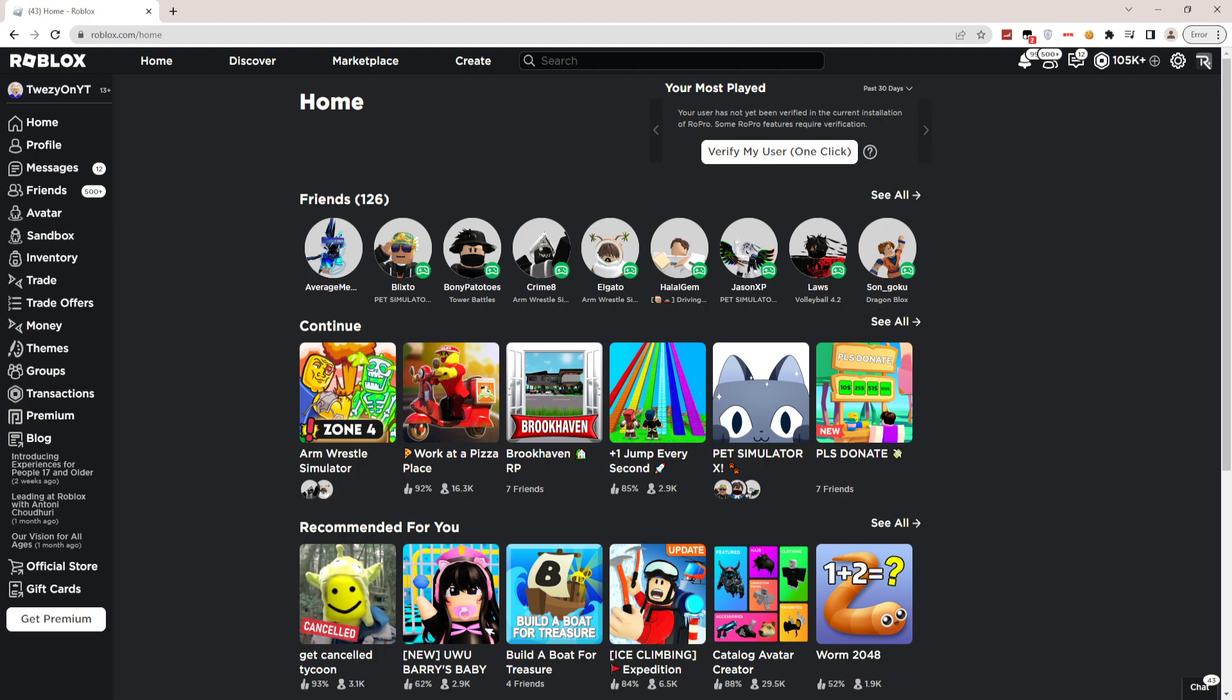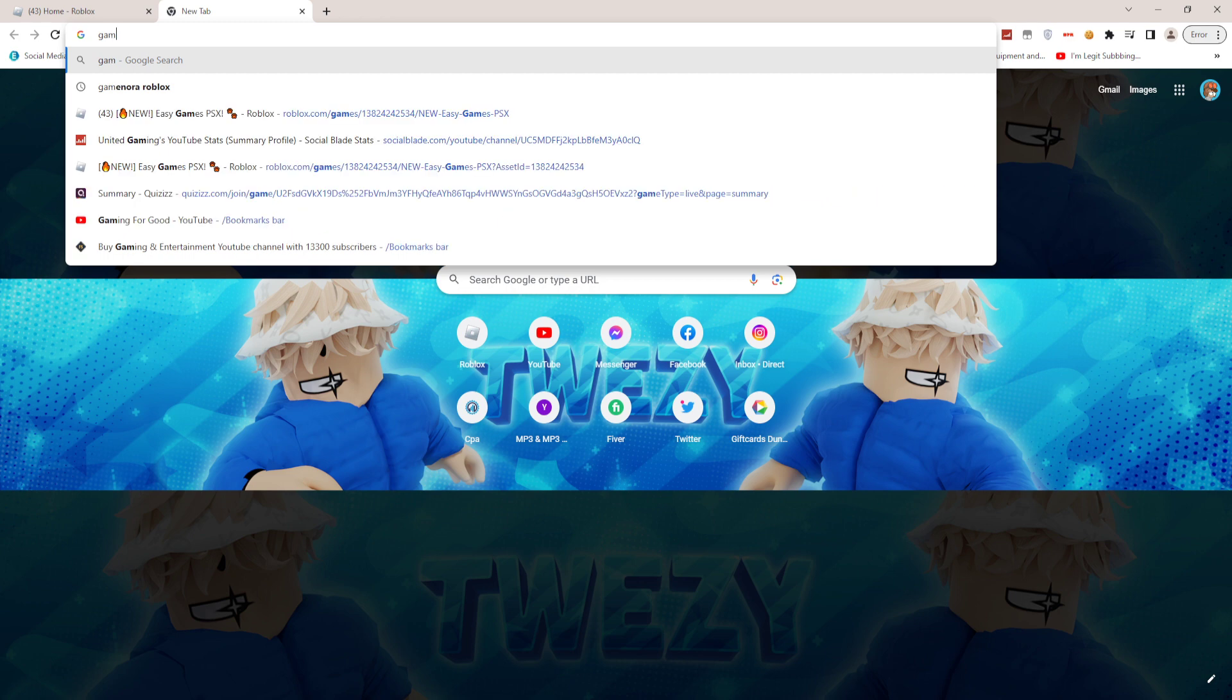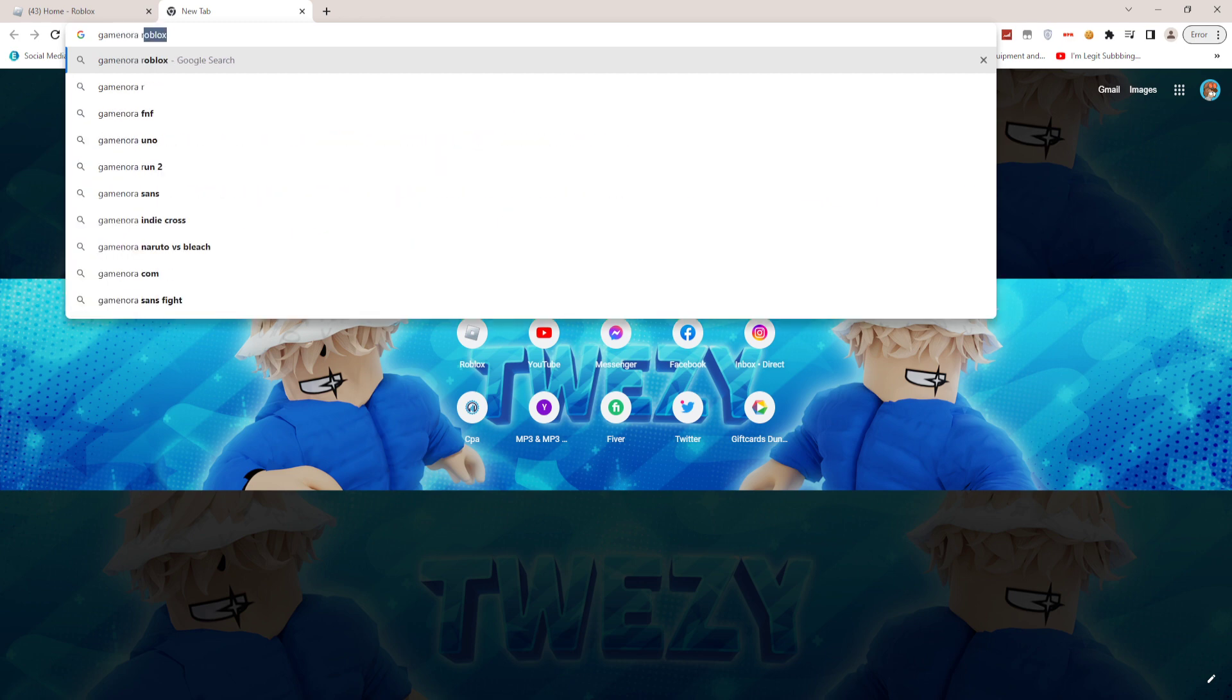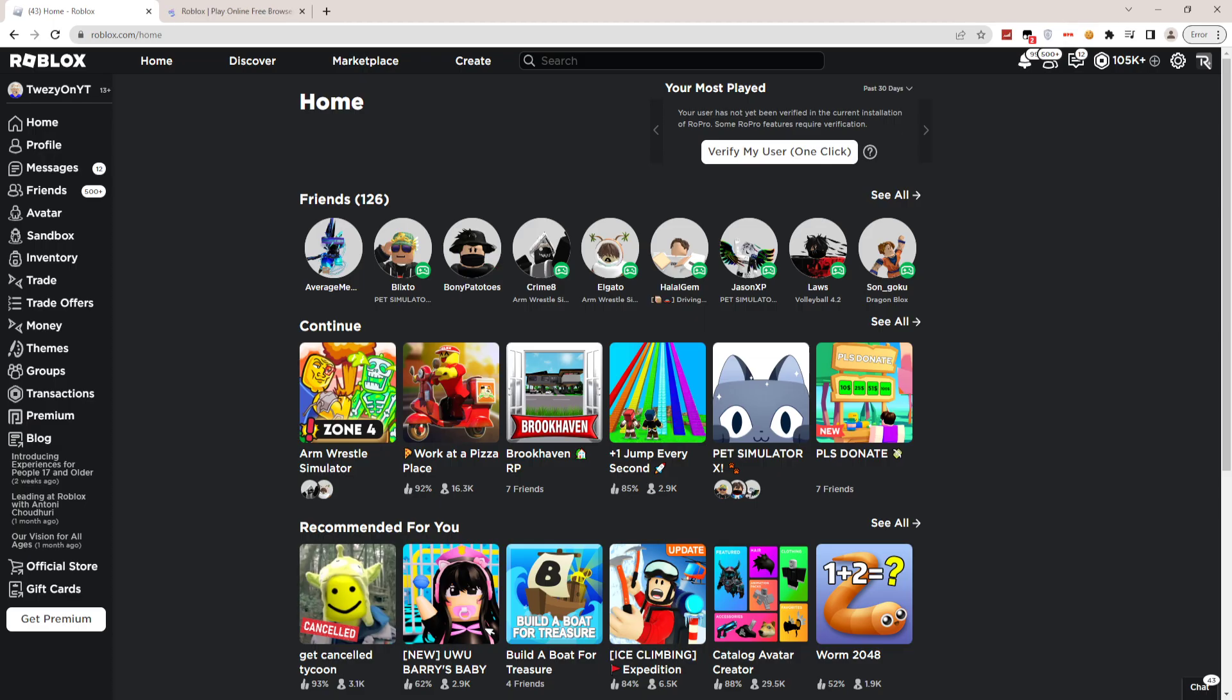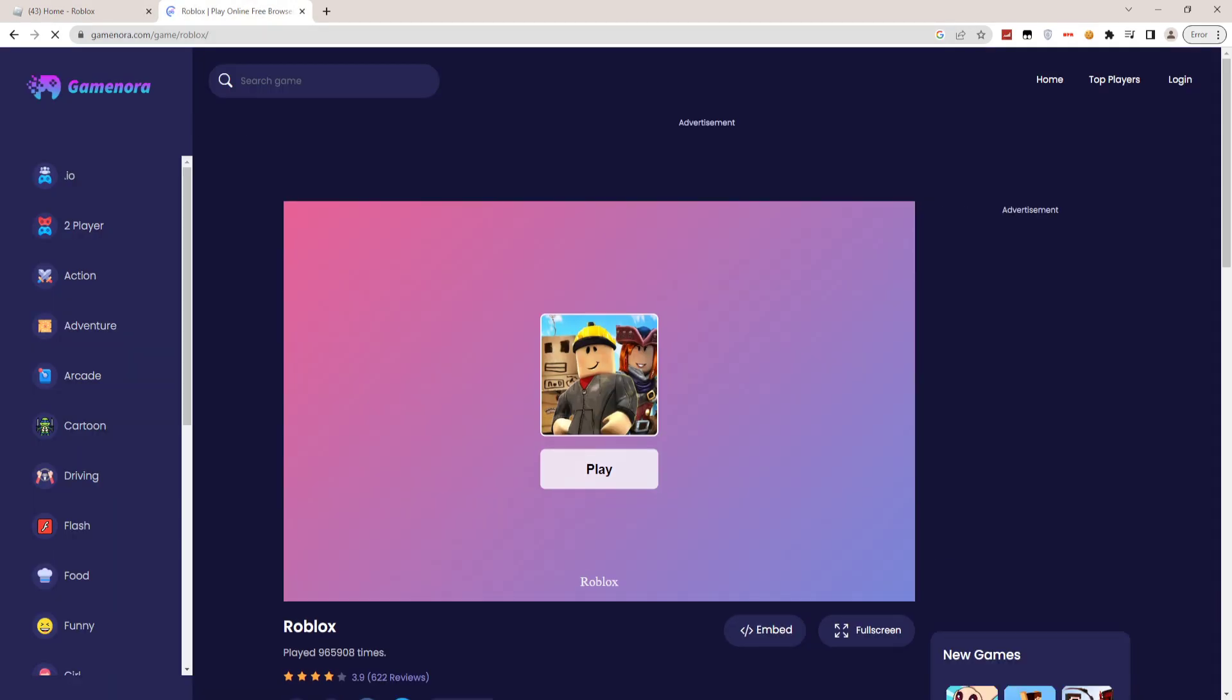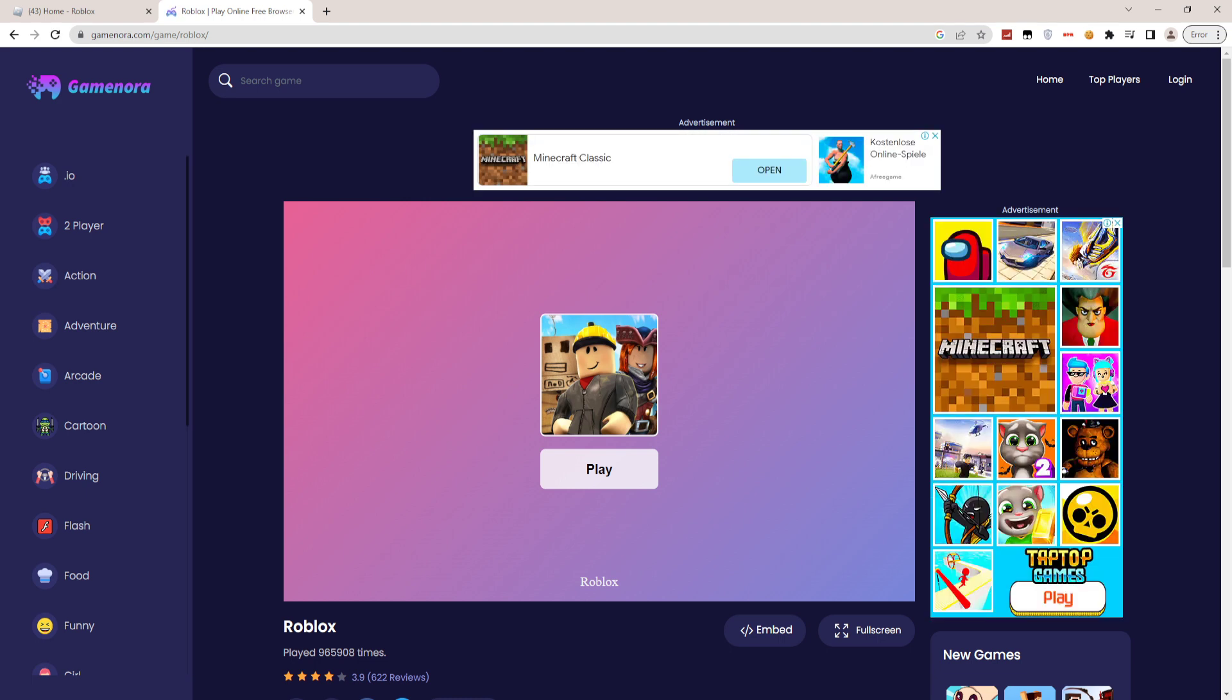First, all you gotta do is go ahead and search up Gamenora Roblox on your Google. Then click on this, and then this will pop up.